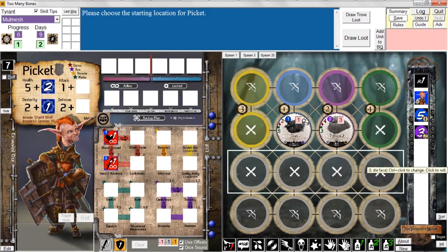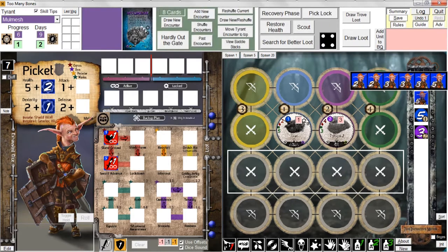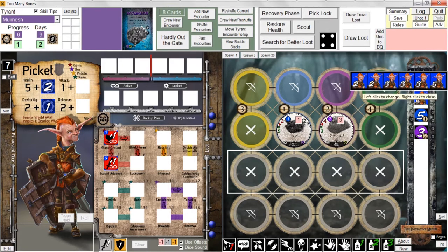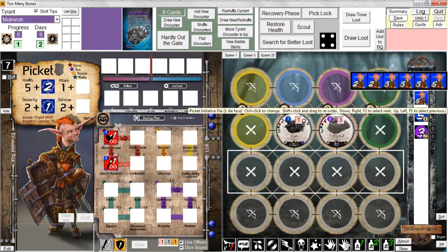The first thing that happens is that we roll our initiative die. Every baddie has their initiative specified on their baddie chip, but every gear lock has their own initiative die. Picket's initiative die looks like this: one die face has a five, three die faces have a three, and two die faces have a two. So for the most part he's usually pretty low or in the middle of the pack on the initiative meter. But we got lucky in our first battle — we got a five.